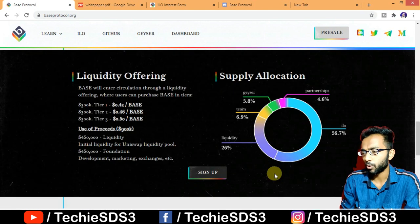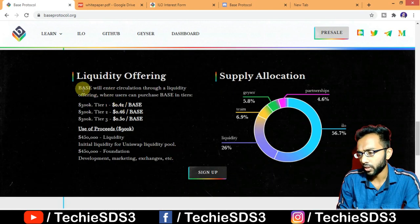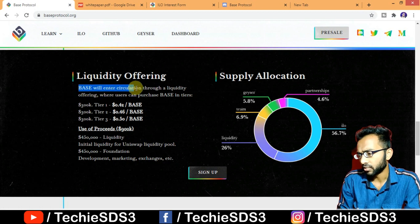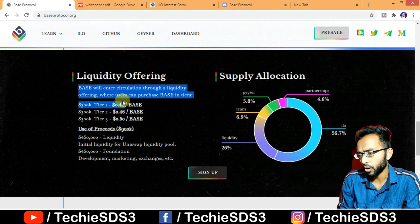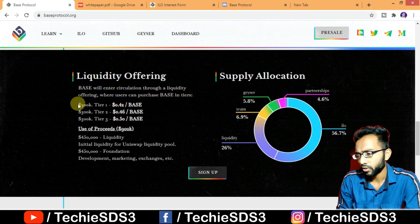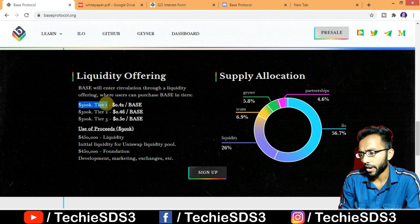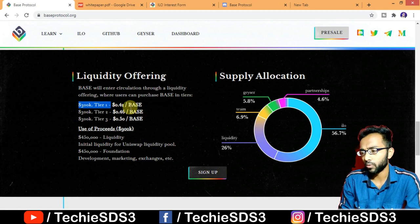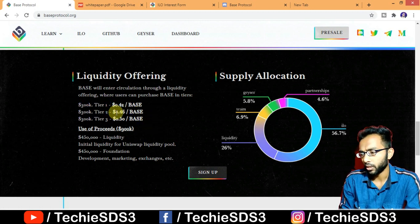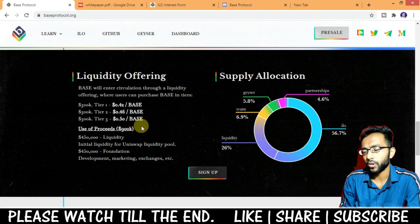It's all about holding. Base will enter circulation through a liquidity offering where users can purchase Base in tiers. Tier 1 is 300k dollars worth at a price of $0.42 per Base. Tier 2 is priced at $0.46, and Tier 3 is priced at $0.50 per Base.